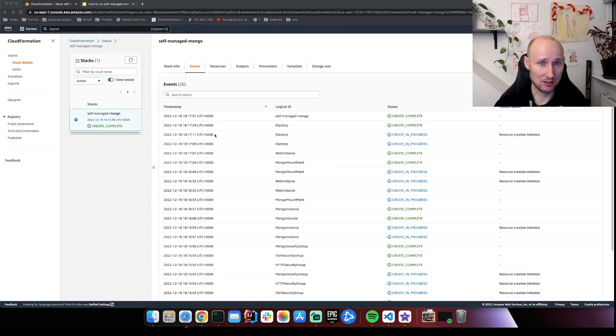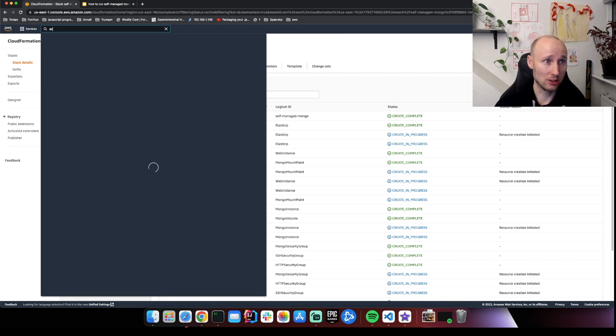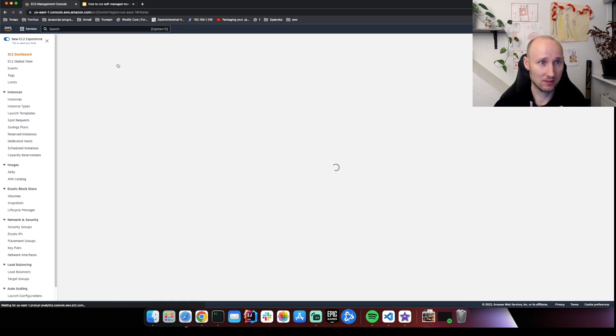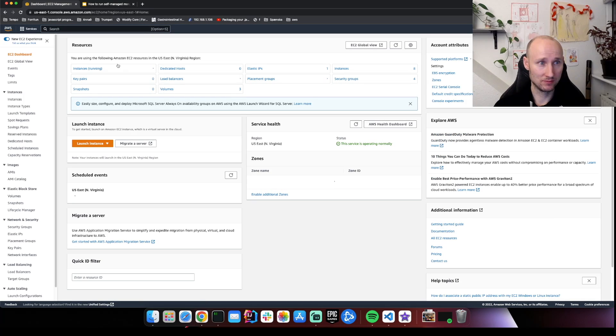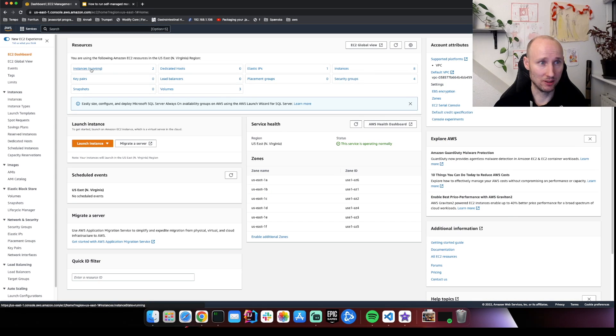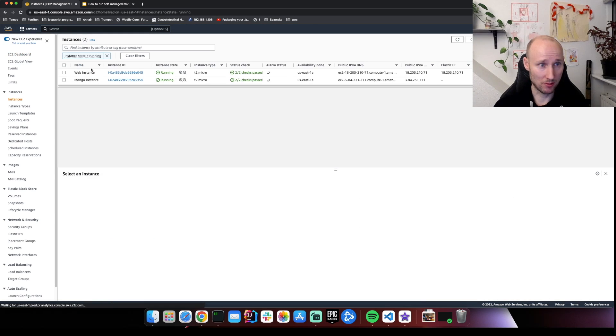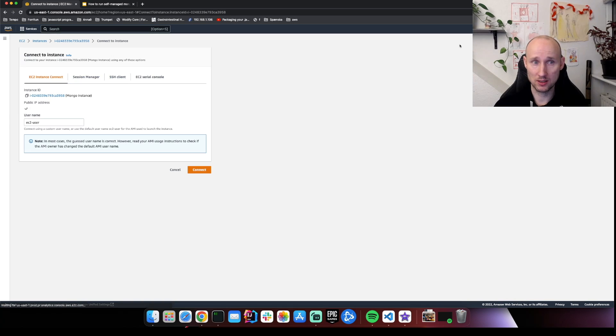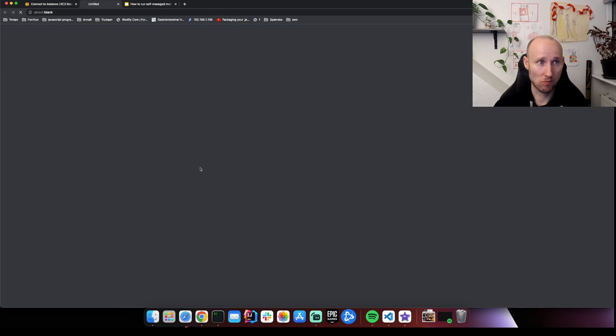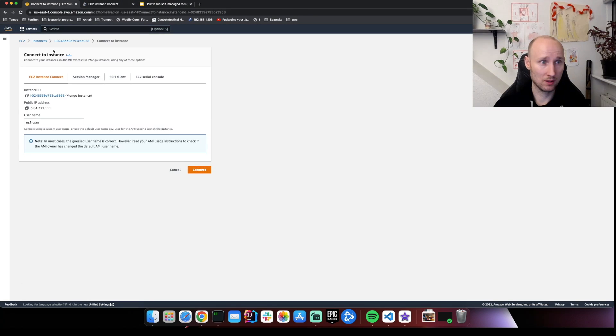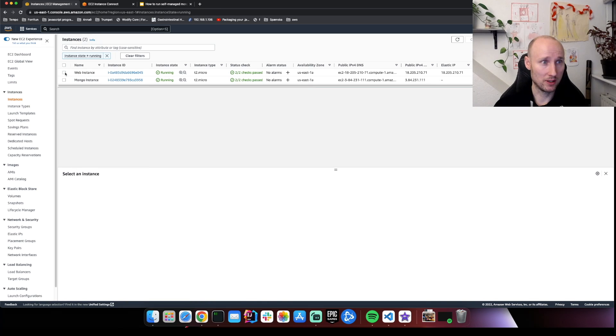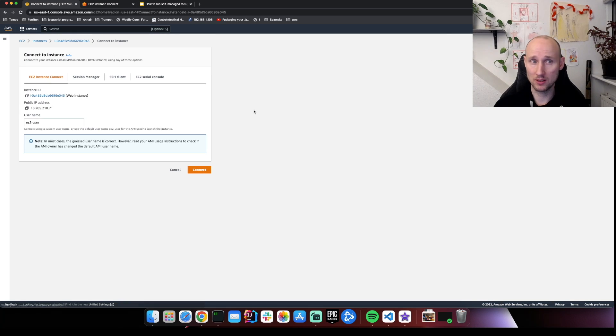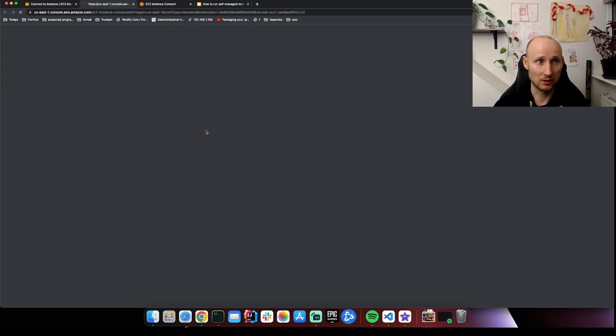Our stack is now ready. Let's check out the EC2 instances. Two instances running. So let's check out the Mongo instance. We can just do this faster, go straight into the web instance. We're going to check it out also.